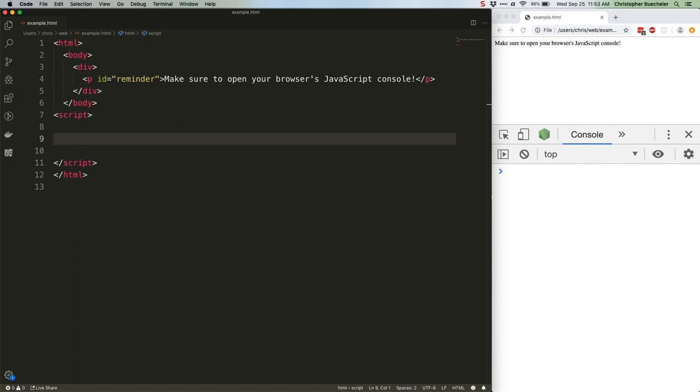There's also bigint, which allows you to work with larger numbers than number does, and symbol, which guarantees a unique identifier even if you create multiple symbols with the same description. We're not really going to talk about bigint and symbol in this series of tutorials. Maybe some other time.